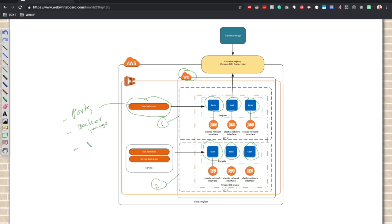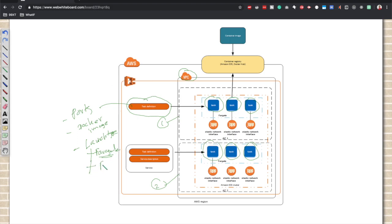Most importantly, it will specify the launch type: whether this container should run on Fargate, so you don't have to manage any compute, or whether you want to use EC2 instances to provide compute power for running these containers. We have chosen AWS Fargate because we don't want to manage the compute for our container.